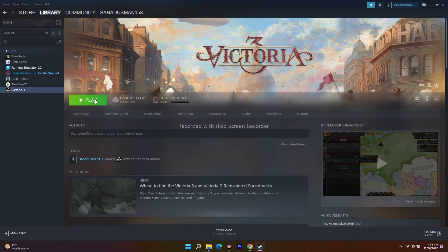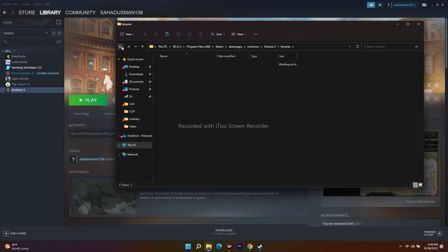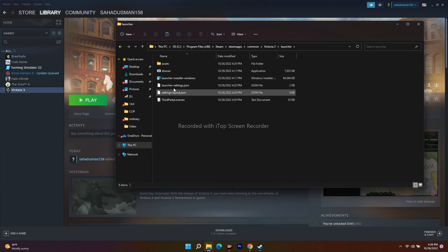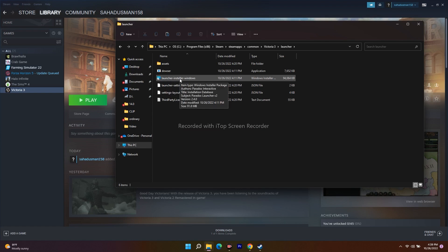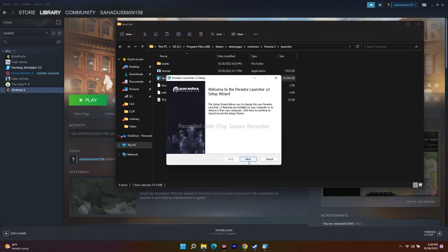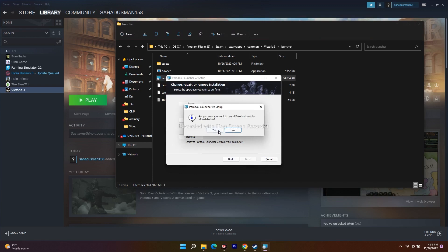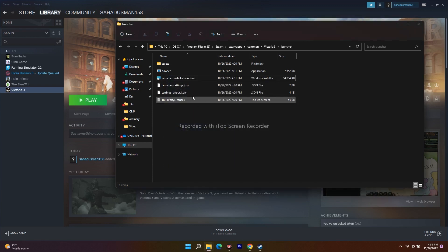The next fix is to run the launcher installer. Go to Victoria 3 in Steam, right-click, go to Manage, then navigate to Local Files, select Binaries, and open the launcher-installer-windows folder. Right-click the installer, go to Show More Options, and select Install. Once it's installed, launch the game and the issue should be fixed.